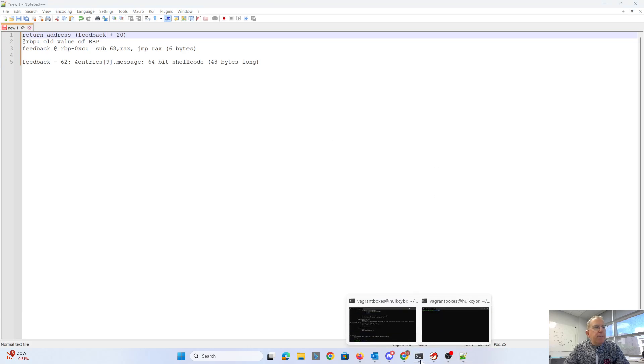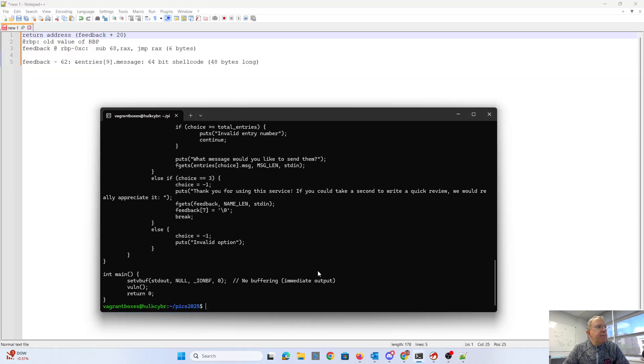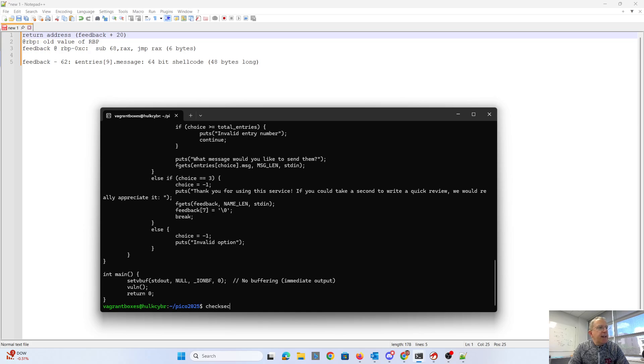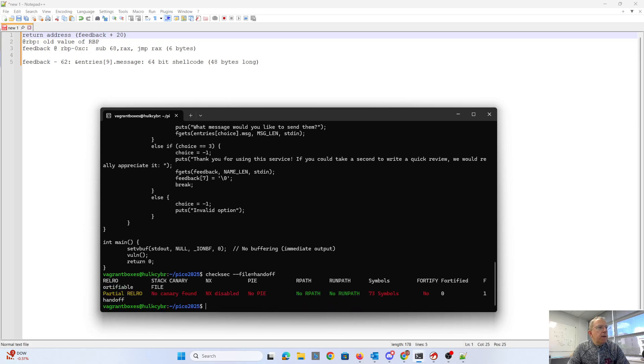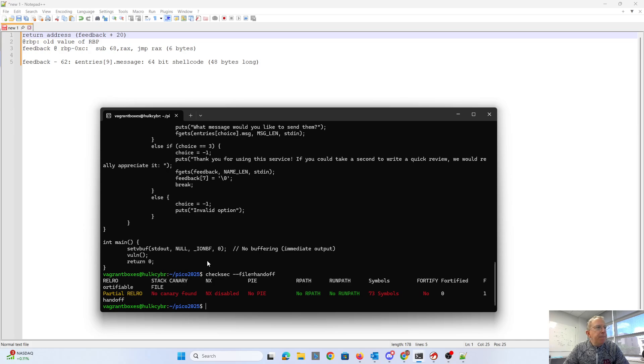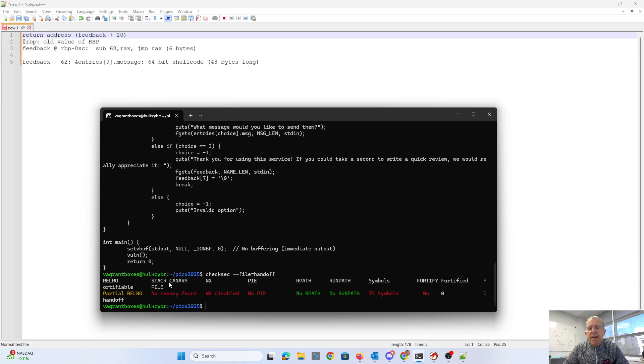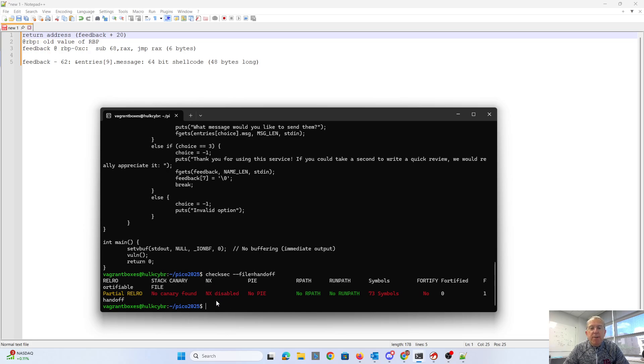So a couple other things I did with this executable. So I did checksec. So what checksec does is it looks at the security features of the executable. What's exciting about this one is there's no stack canary. So when we overflow feedback, we're not going to have to have an information leak, a random number there that would block our way. The stack is executable. Most modern executables don't have that. So we'll actually be able to put code on the stack and execute it.